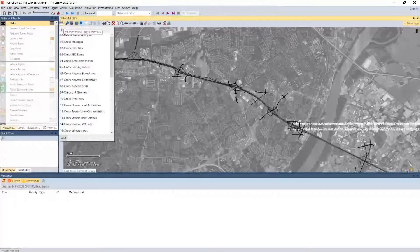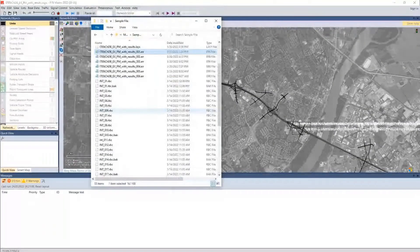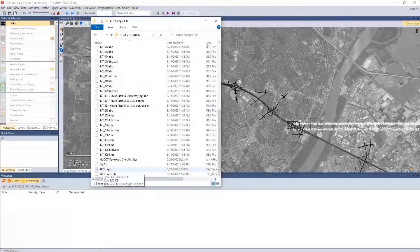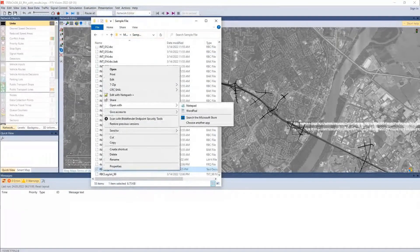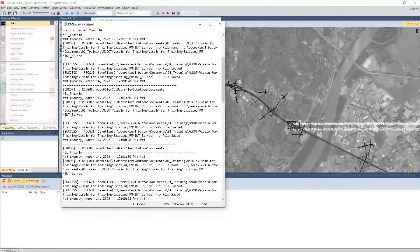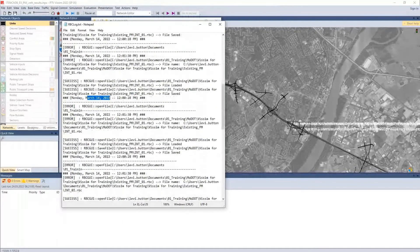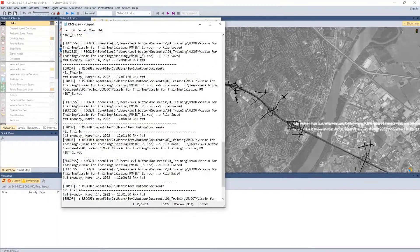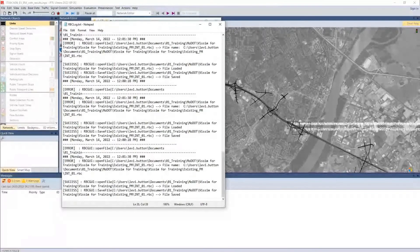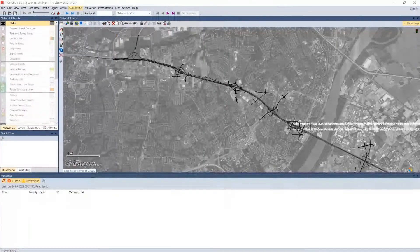Next, after checking the simulation error files, we check the RBC error files. Scrolling down, we can see the RBC log text, which we can open with Notepad. We can see there are some model errors that came up related to an error not being found, but these are fairly old errors we don't need to worry about now. As long as the model is running with those, you should be good.